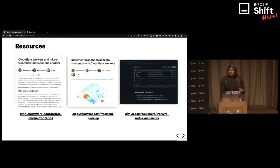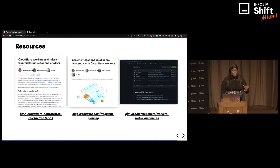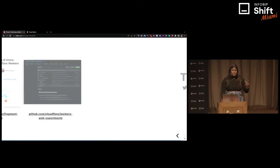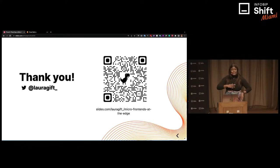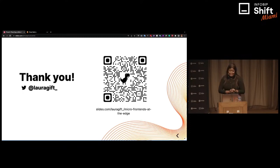If you'd like to learn more about everything I've shared, there are deep-dive blog posts that go through how you can actually do this, including the incremental adoption of micro frontends in your already existing application. Please scan the QR code if you'd like to get links to the blog posts and also links to the slides. Thank you.